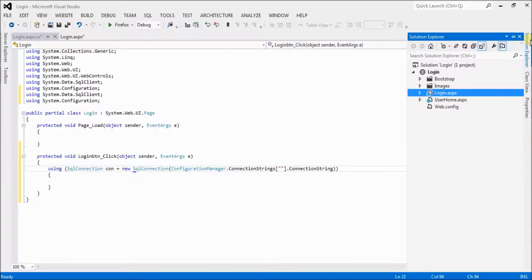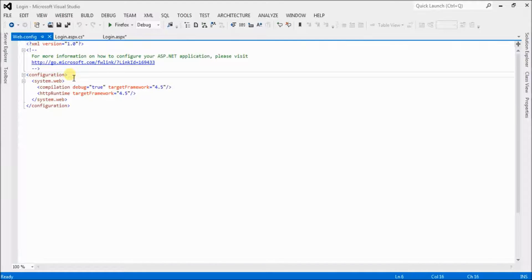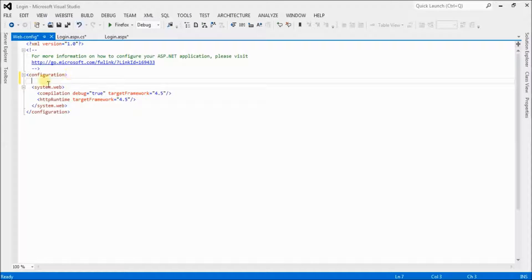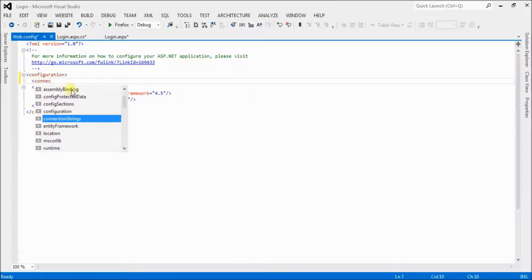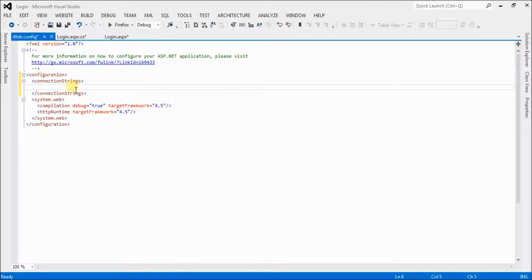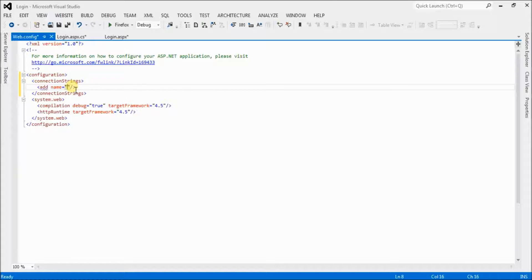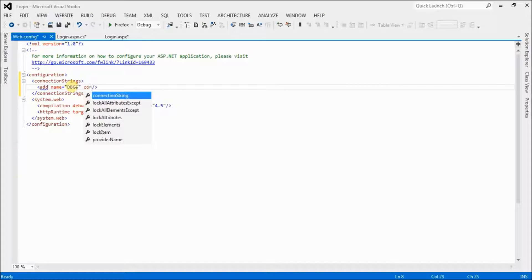Click on Solution Explorer and open up web.config. In the connectionStrings section, add the name for the connection string — my connection string name is 'db_connection'.